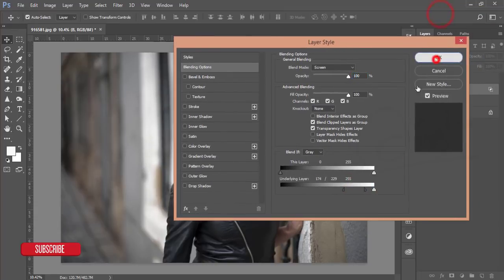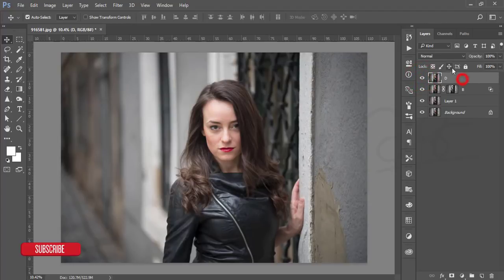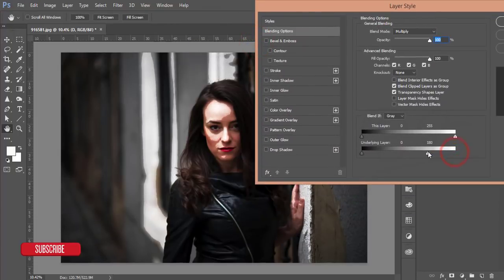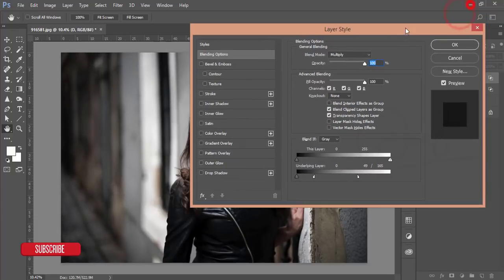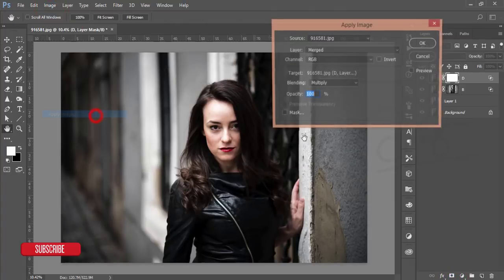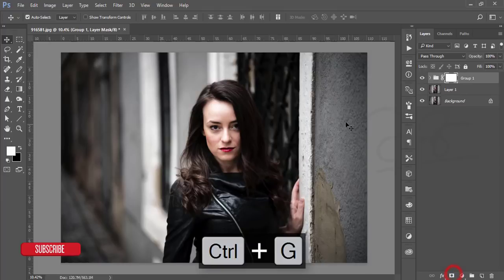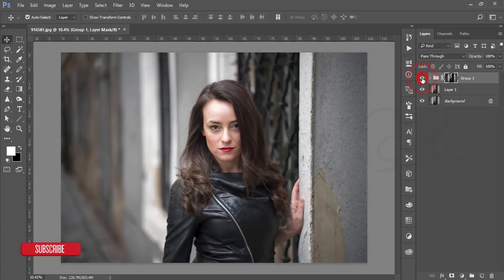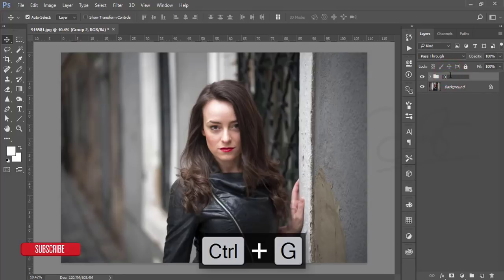Hit OK. Mask this layer, go to Image, Apply Image, and hit OK. Select the D layer for dodge, set it to Multiply, go to blending options, slide the shadows slider, press Alt to divide, then hit OK. Mask it, go to Image, Apply Image, this time enable Invert, and hit OK. Select both layers, make a group, add a mask, go to Image, Apply Image, uncheck Invert, and hit OK. You'll get subtle changes — highlighted and shadow areas of the face are refined.